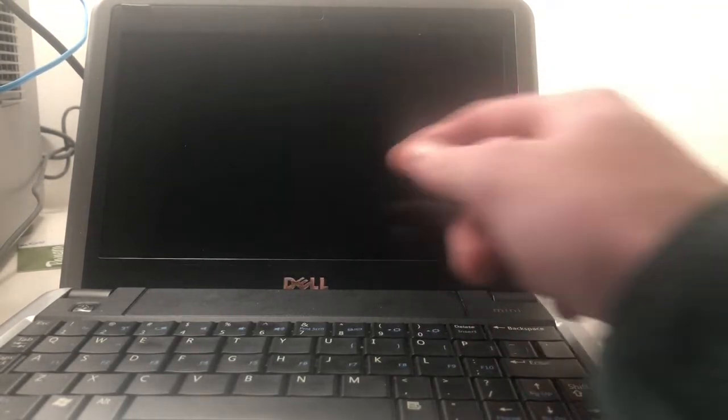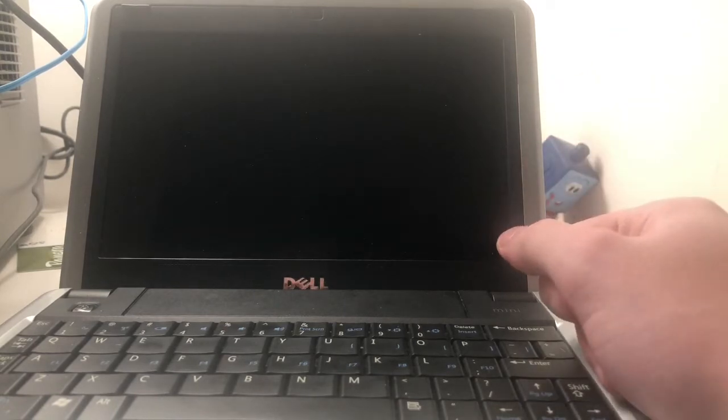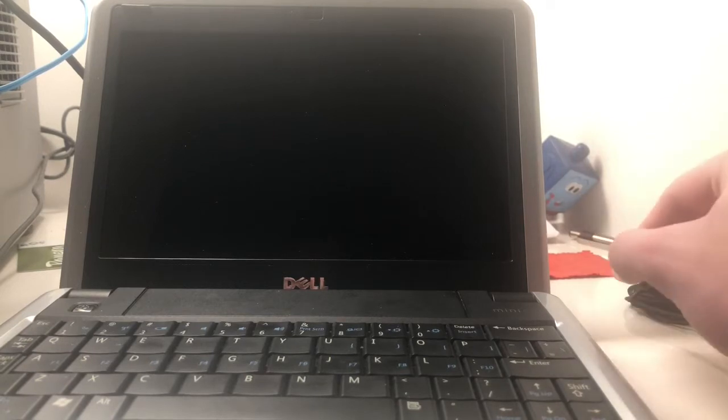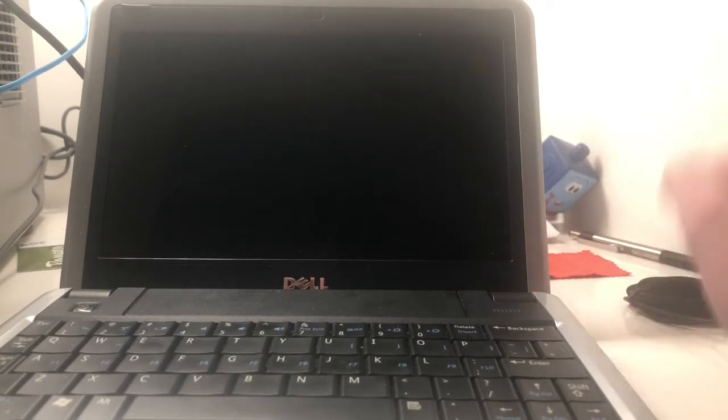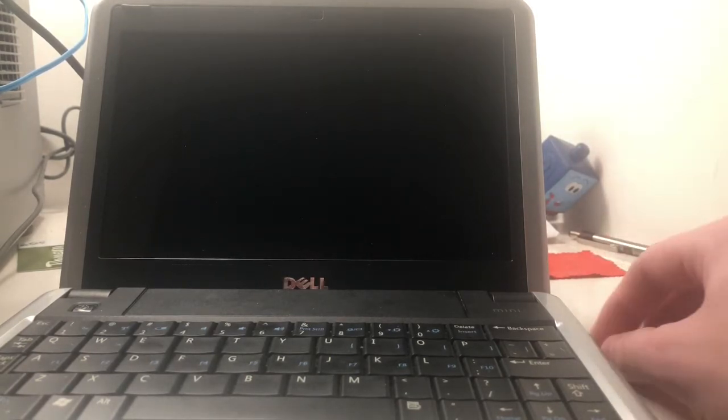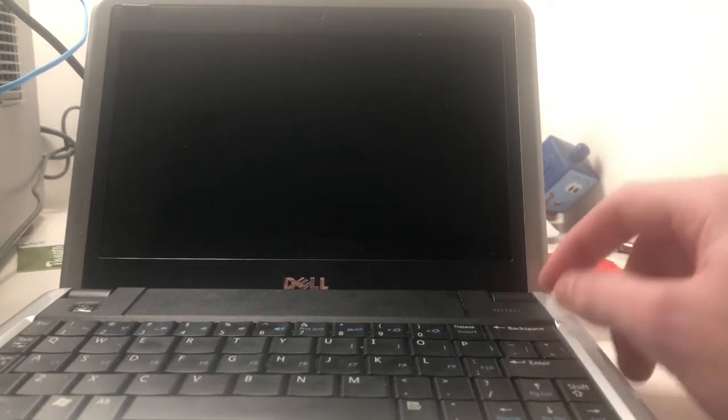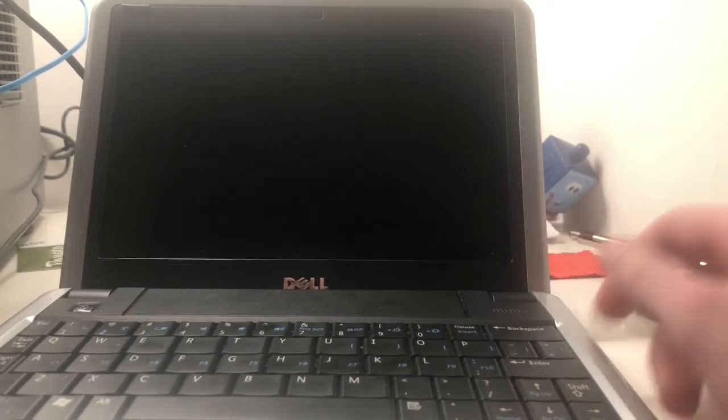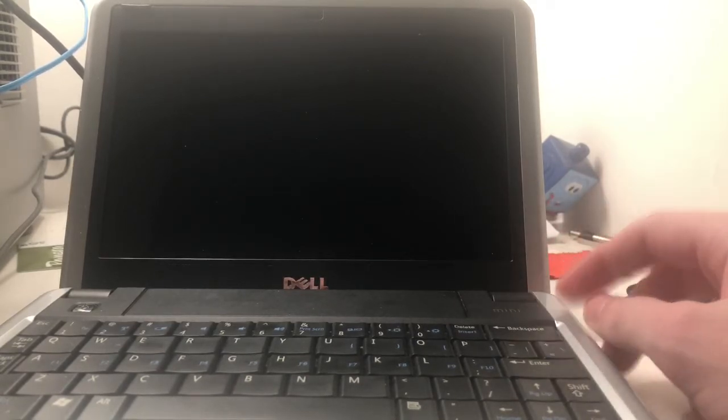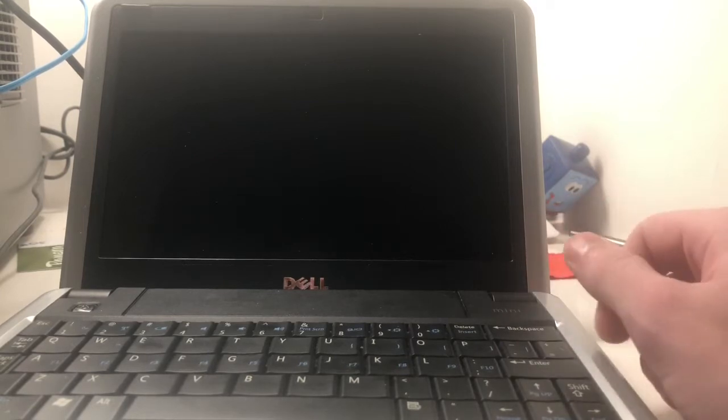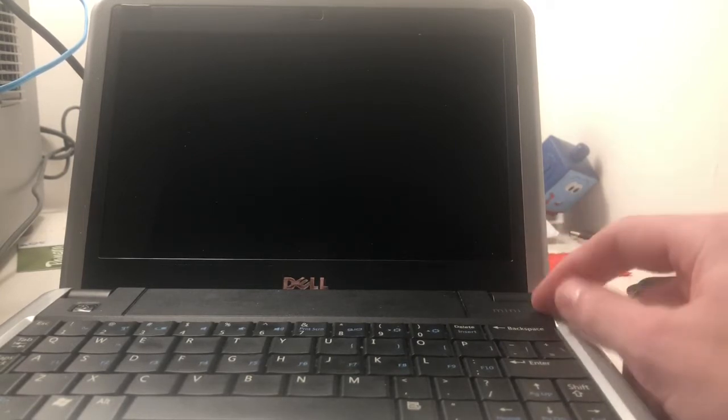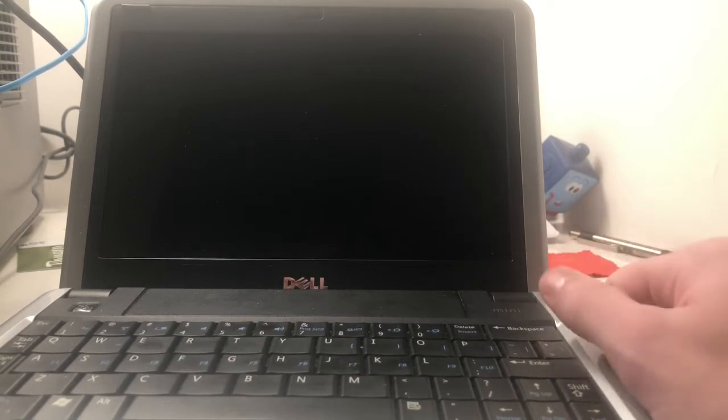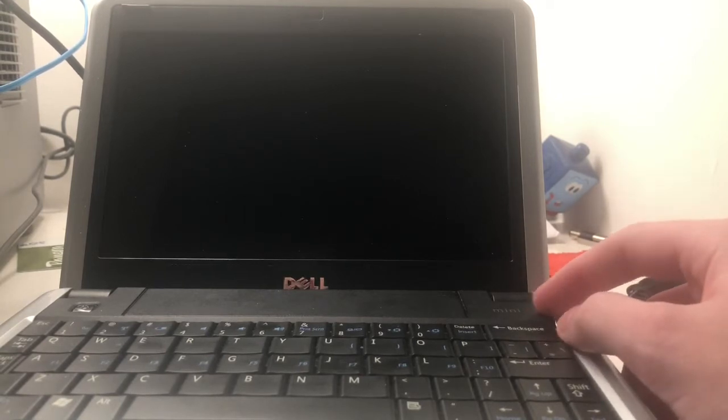You got an 8.9 inch display here with up to a max resolution of 1024 by 600, pretty standard for a netbook. Webcam, you could get from a no webcam option to a 0.3 or 1.3 megapixel camera. This was available with Bluetooth. This model is not equipped with it, I don't believe. It did have your standard 802.11G wireless adapter in it.